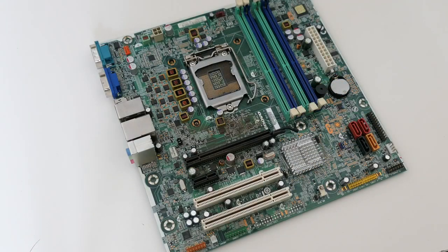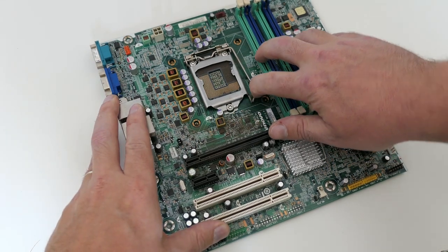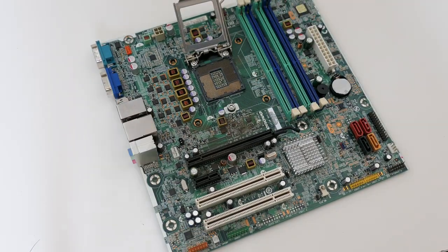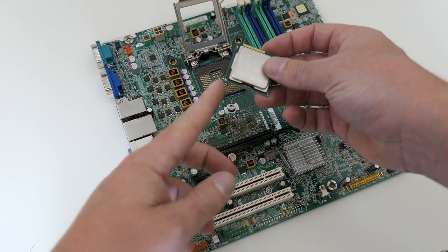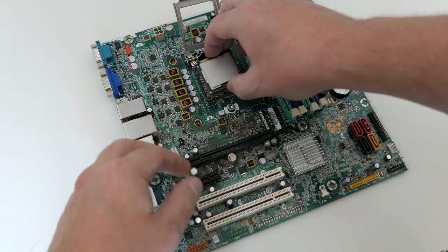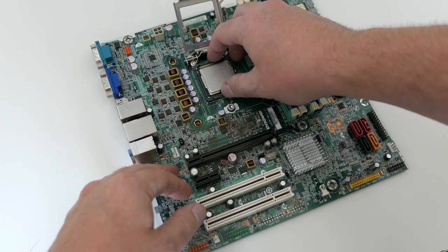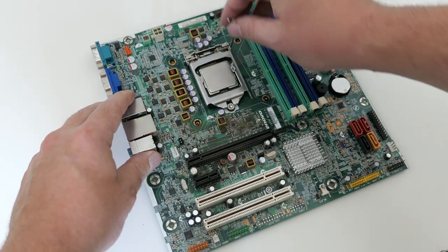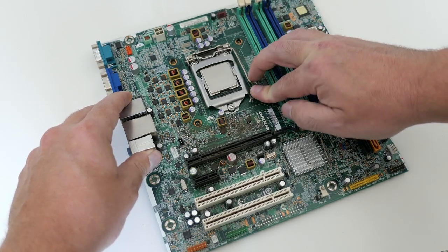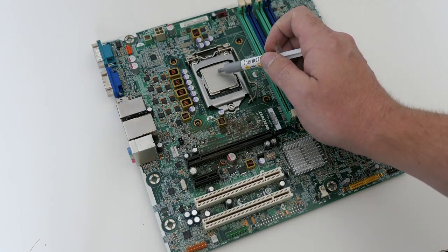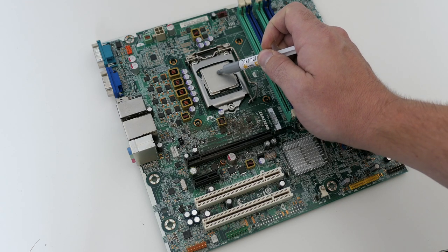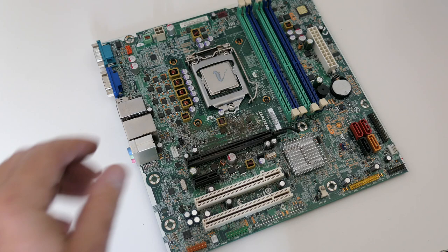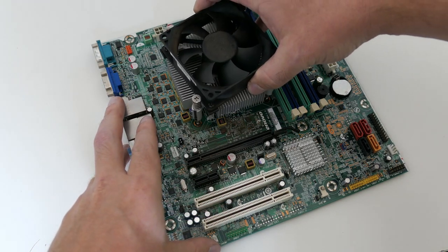Back to our M91P and let's start with the reassembly. Let's open the socket and insert the CPU. As always pay attention to the orientation. Let's put some much needed fresh thermal paste. And we can put back the CPU cooler.